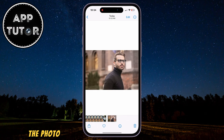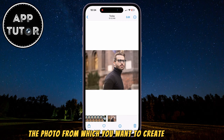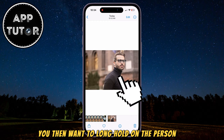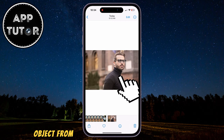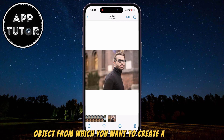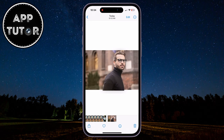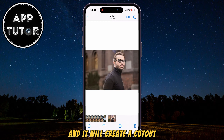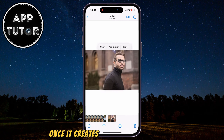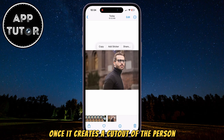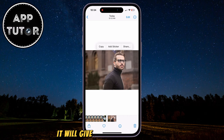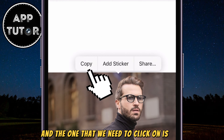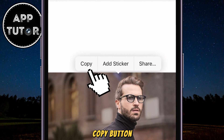The first method on how you can create a sticker is by opening the photo from which you want to create a sticker. You then want to long hold on the person or object from which you want to create a sticker. The iPhone will analyze your photo and it will create a cutout. Once it creates a cutout of the person, it will give us a couple of options, and the one that we need to click on is this Copy button.